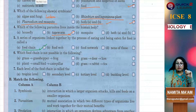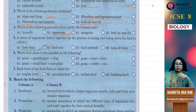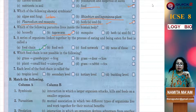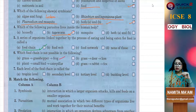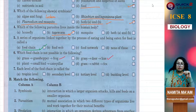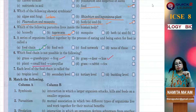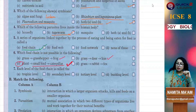Which food chain is not possible? First: grass, grasshopper, frog — this is possible. Second: grass, deer, lion — this is possible. Third: plant, small bird, caterpillar — this is not possible, so the correct option is C. Fourth: grass, rabbit, fox — this is possible.